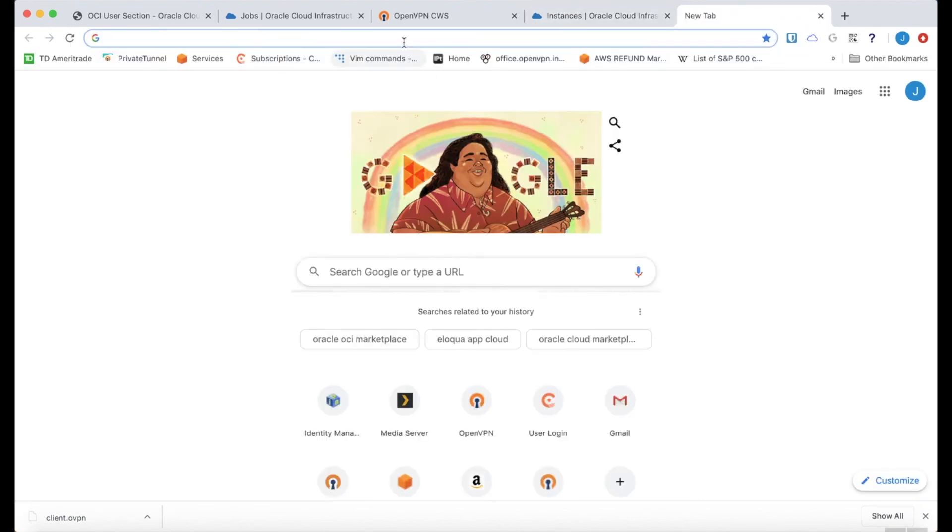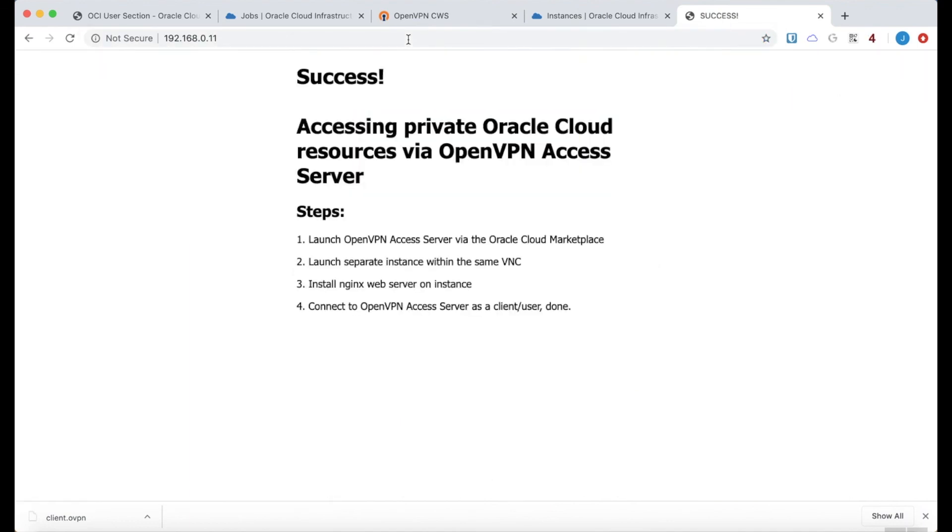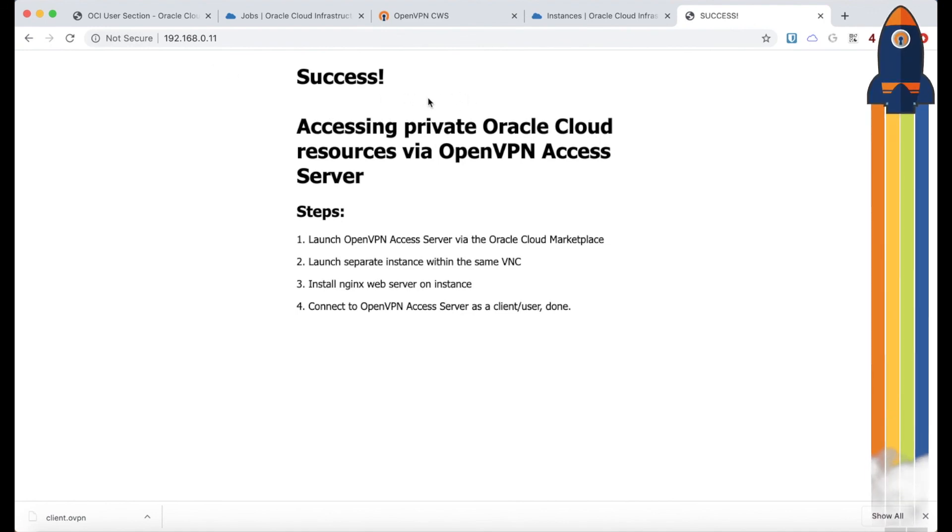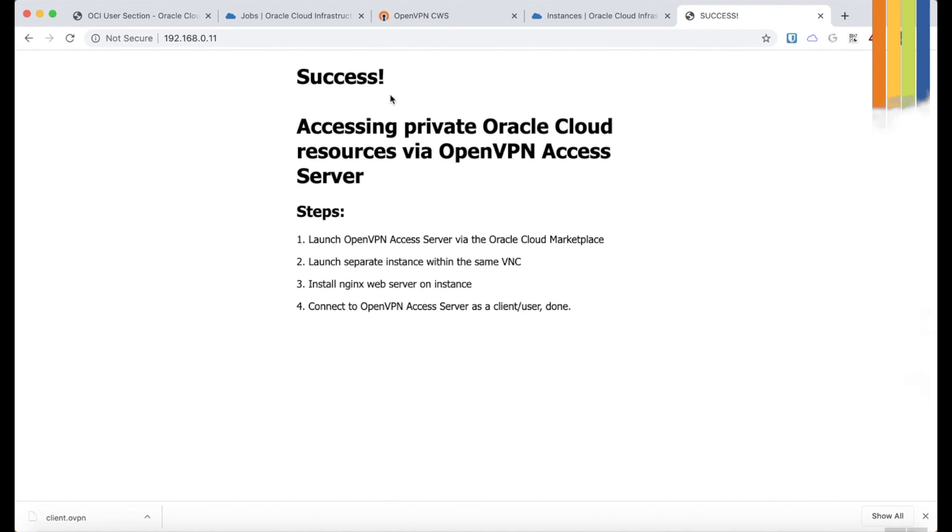But now that I'm connected to this access server, I should be able to access that web server on the private resource. And there it is. I replaced the standard web server page with this text. So we have success. We connected. We're accessing private Oracle Cloud resources via the access server.